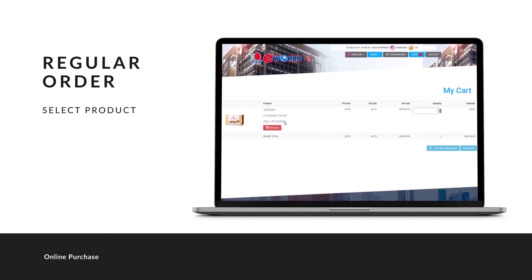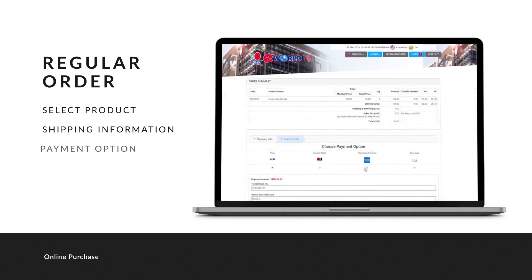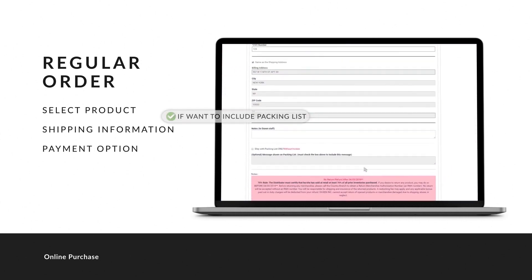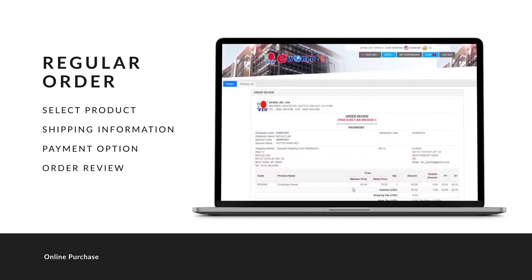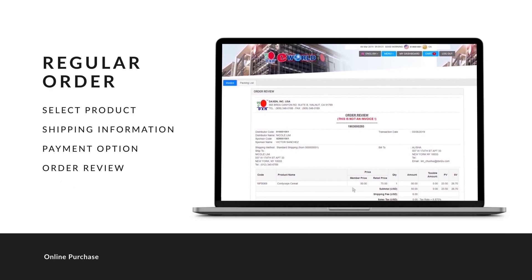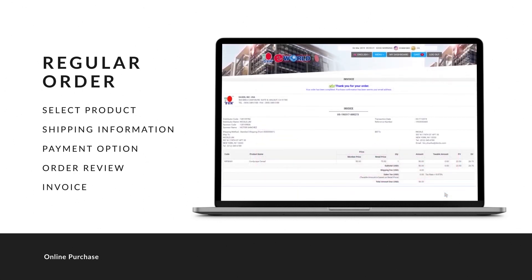If you want to buy more products, click 'Continue Shopping'; otherwise, if you have finished shopping, click 'Checkout.' The shipping information will then appear. Please make sure the shipping address is correct, as the products will be sent to the address stated here. Next is payment. This is the option for the packing list — click here if you want to include the packing list, which won't generate the invoice until you have confirmed the details. Check through your order, and if the details are correct, click 'Charge Now' to generate the invoice.